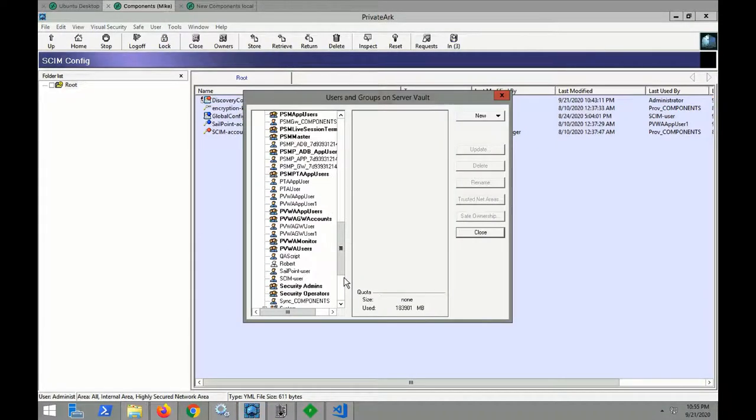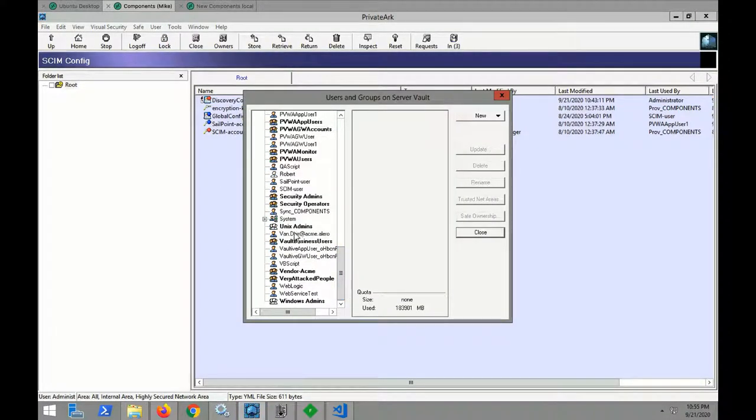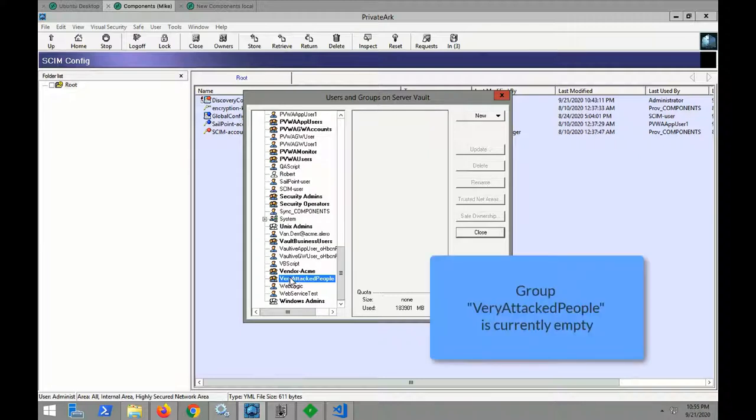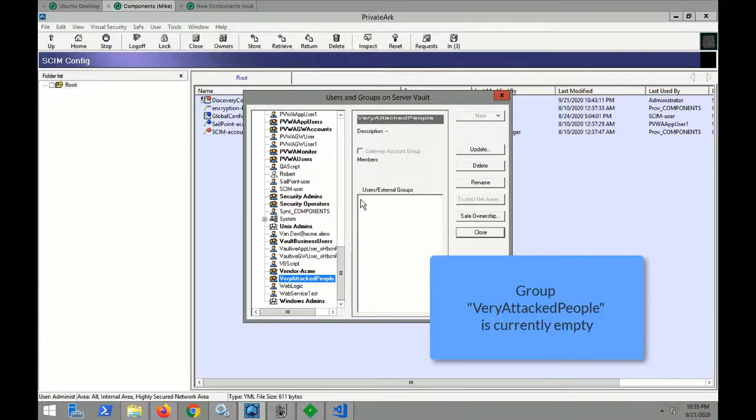As we go through here and look up the VIP group and click into it, you can see that it is currently empty.